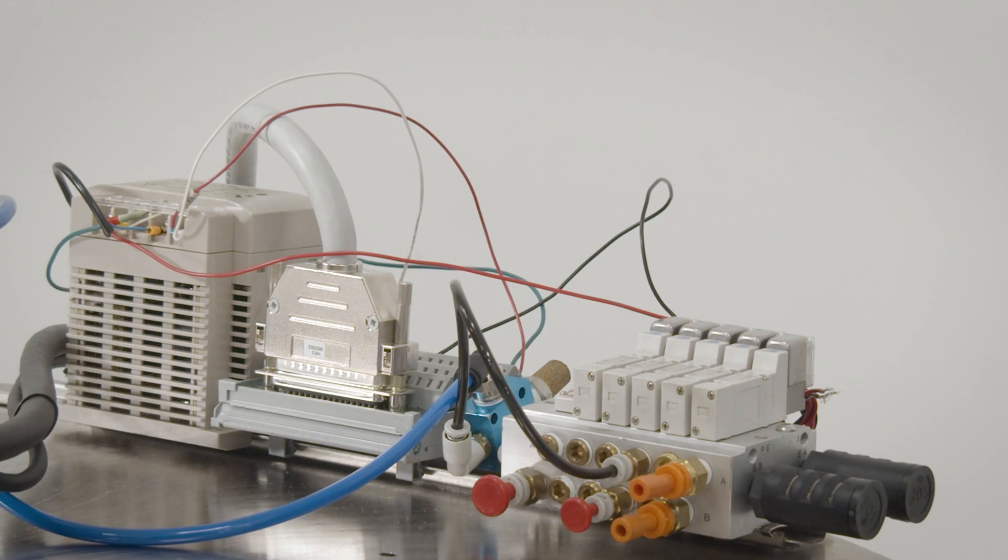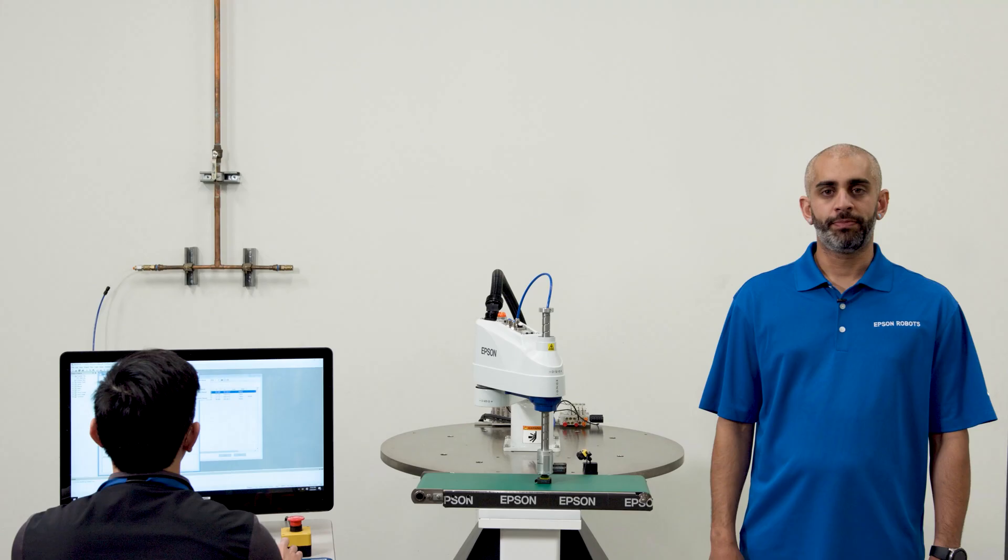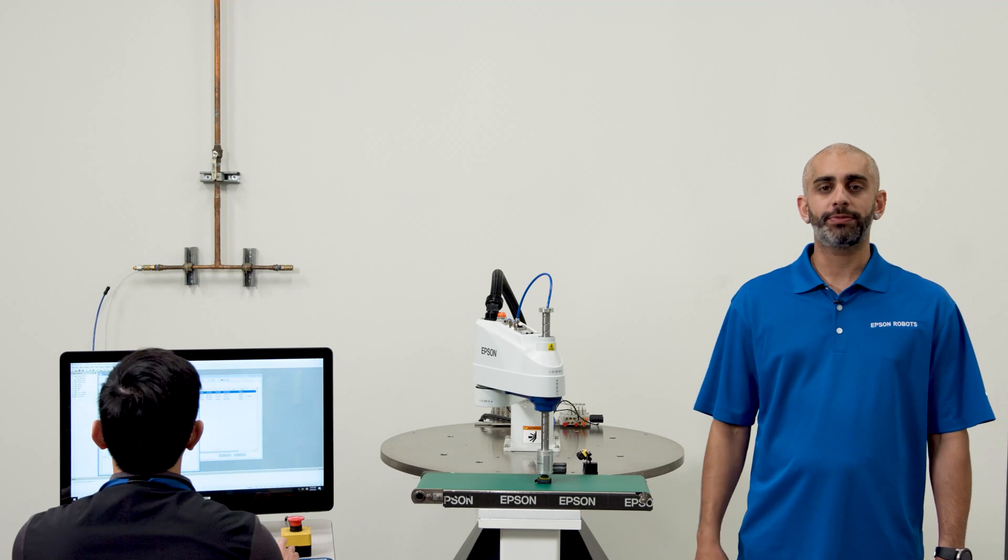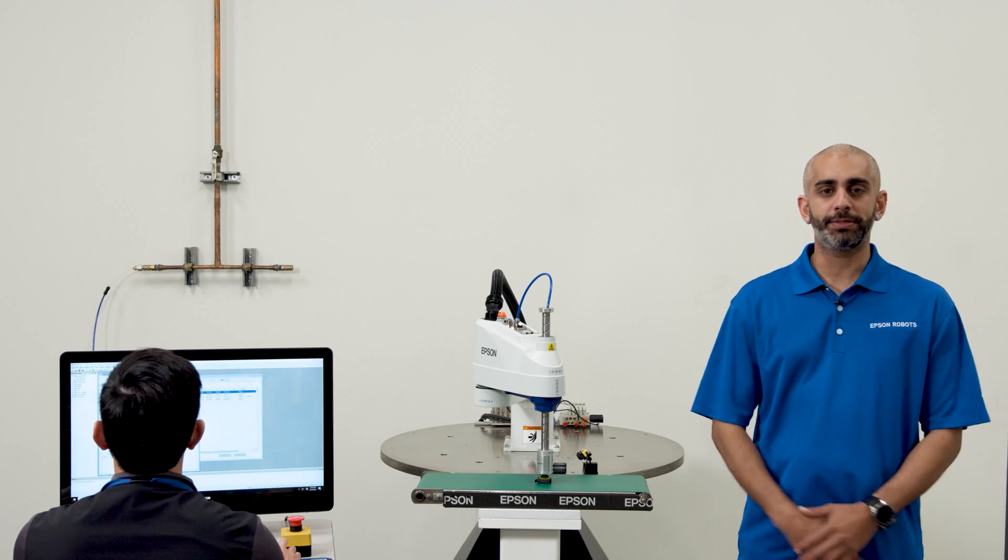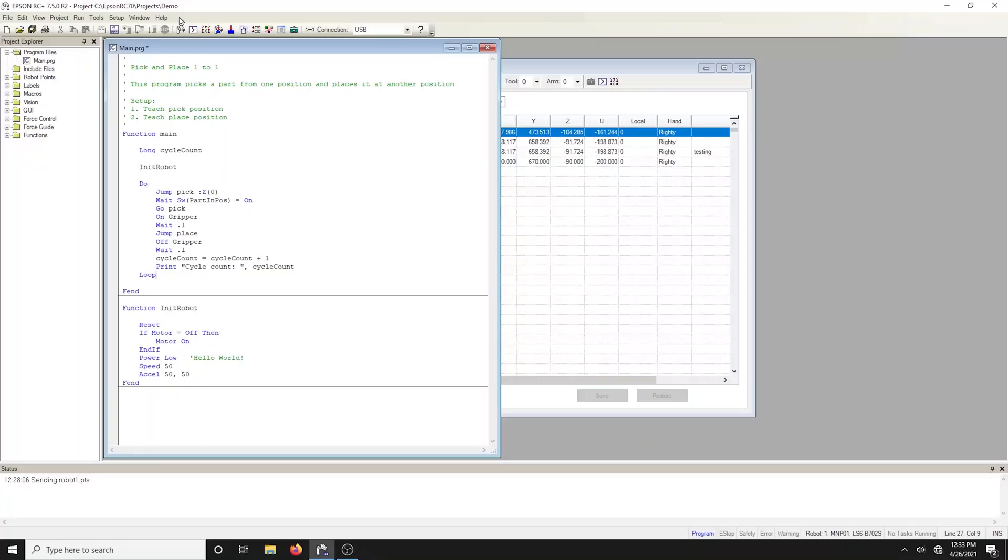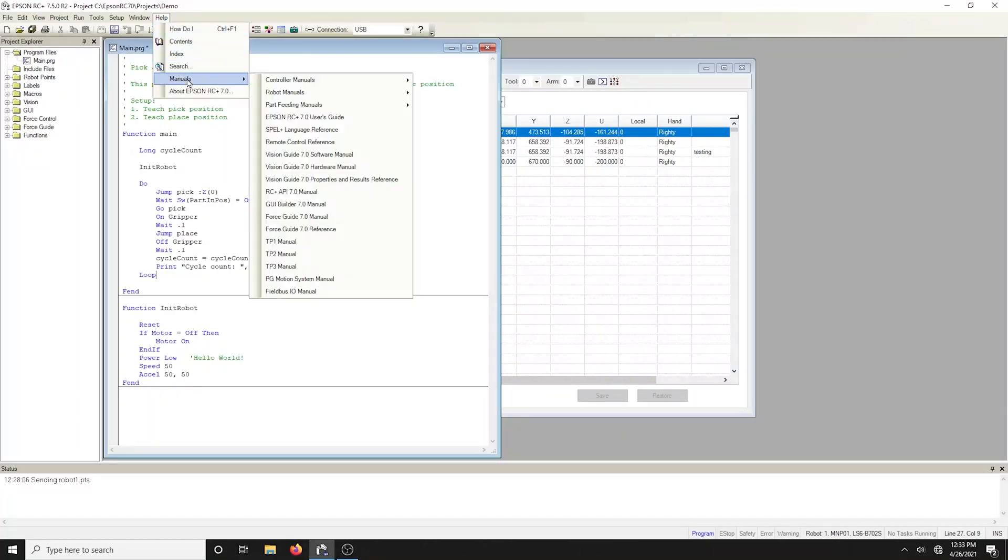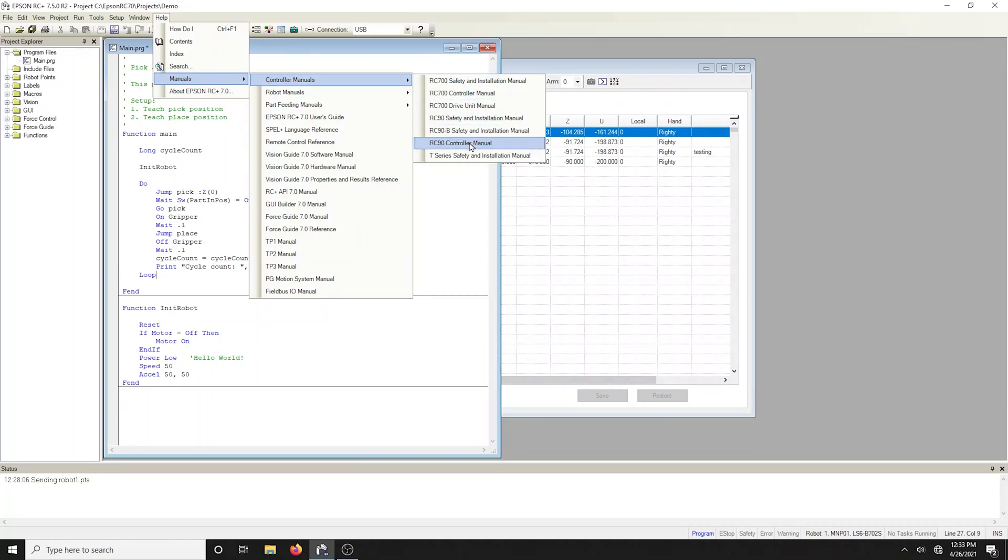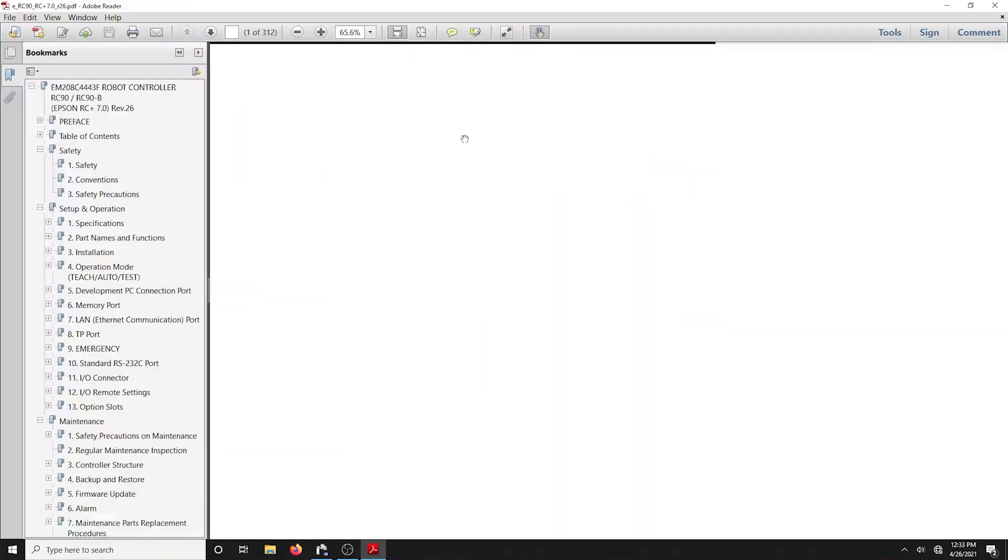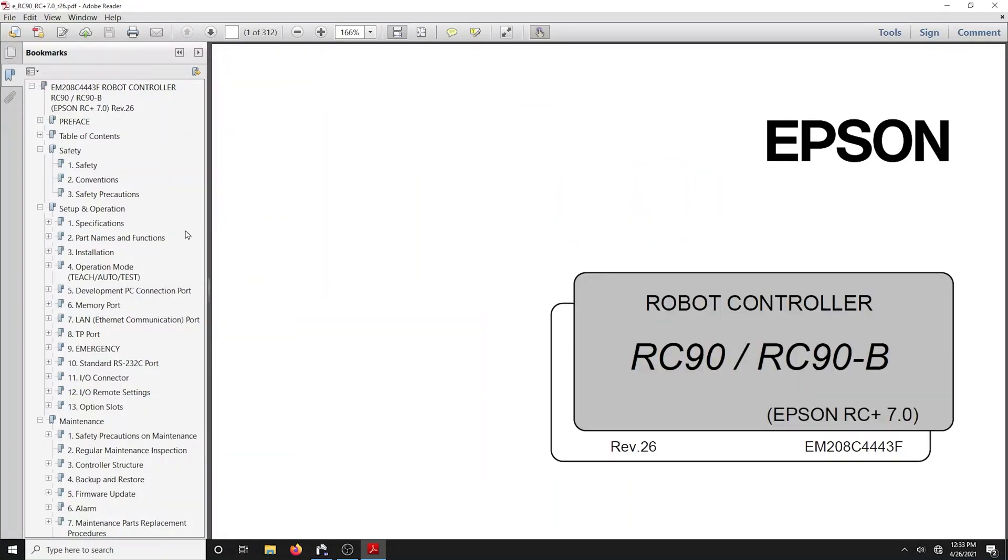As mentioned earlier, we did wire some inputs and outputs to show you. We often get asked where to find these types of documents. You can go into the help menu in the drop down gives you all the manuals for both the robot and the controller. Open up the RC90B manual and go to the IO page.